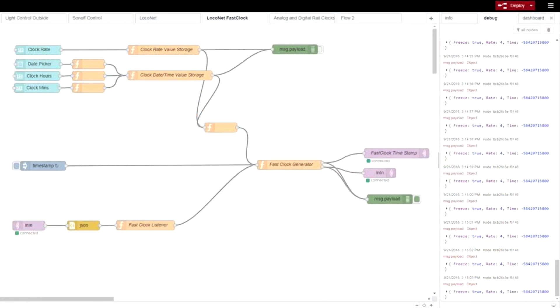If you followed the instructions to this point, your Node-RED screen should look something like this. And with the debug node activated, you should see a fast clock message appear every second and the LocoNet out message every 70 seconds.